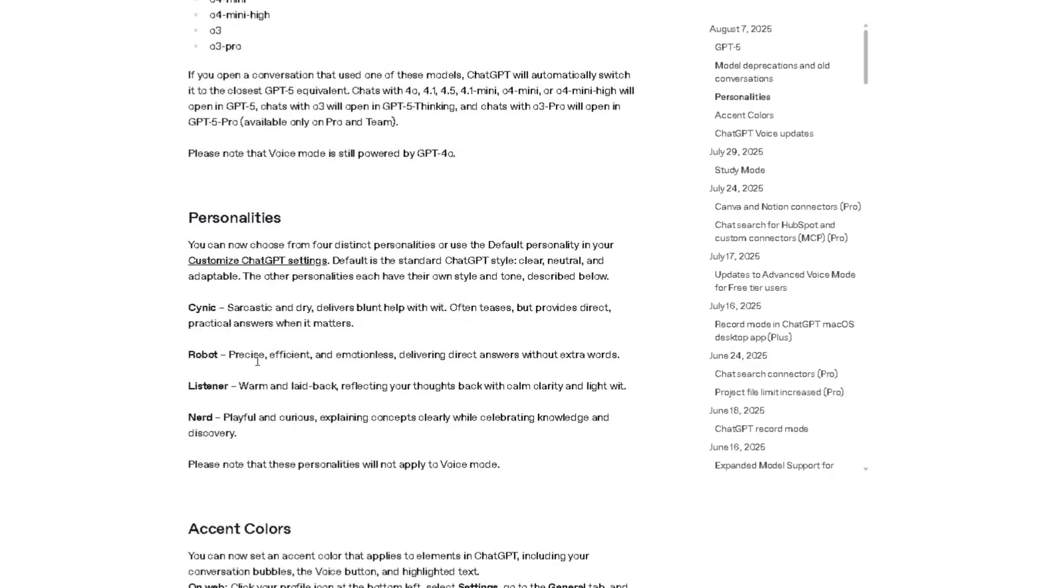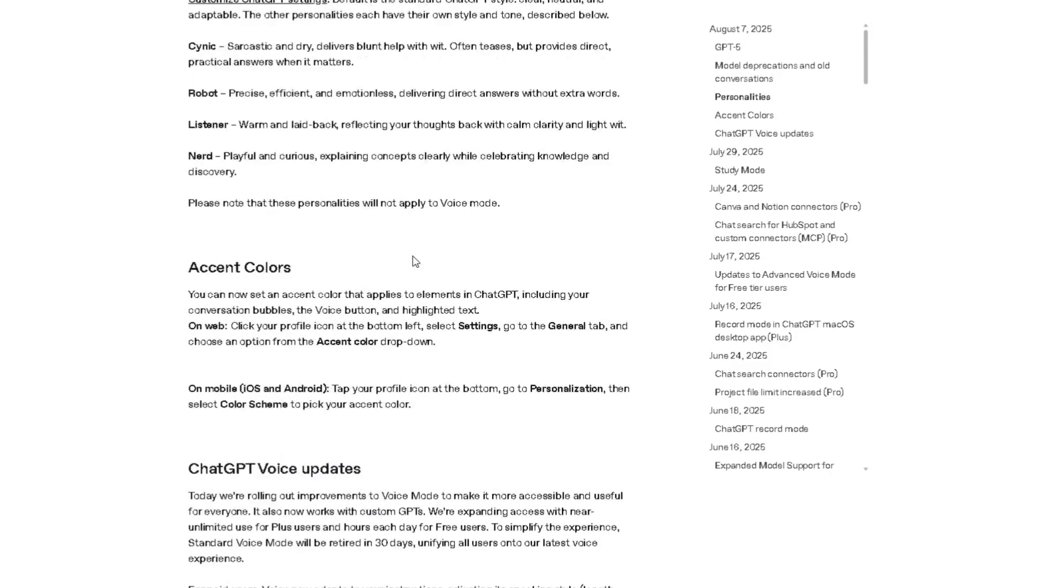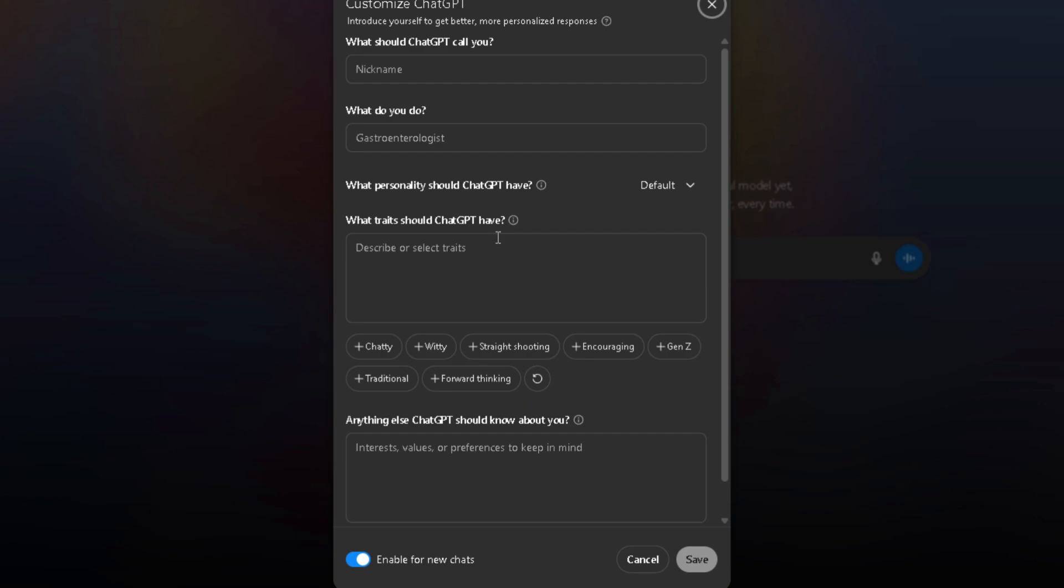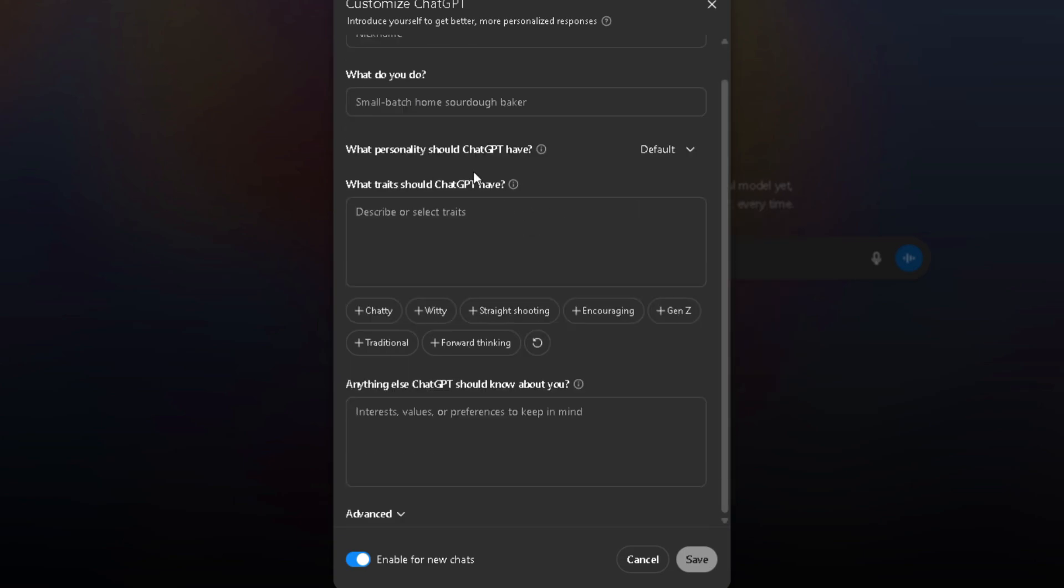OpenAI just dropped what might be the most powerful LLM in history, GPT-5. And no, this isn't just a slightly better ChatGPT update. They went crazy with this release, and it honestly looks like Sam Altman has been thinking about roleplayers too, because they finally added the persona box.